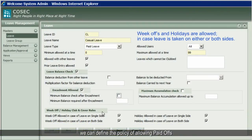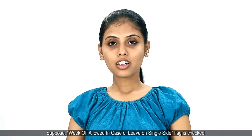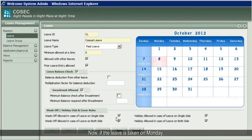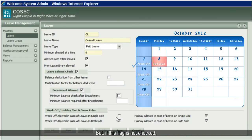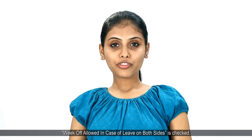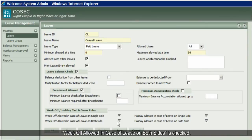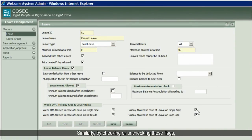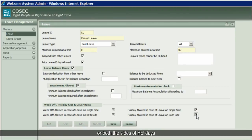Using the week off and holiday rules, we can define the policy of allowing paid offs in case of availing paid leave on one side or on both sides. For example, if the 'Week Off Allowed in Case of Leave on Single Side' flag is checked and leave is taken on Monday with Sunday as a week off, Sunday will be considered as week off by the system. But if this flag is not checked, the employee has to apply for leave for Sunday too. Similarly, if 'Week Off Allowed in Case of Leave on Both Sides' is checked and the employee has applied for leave on Saturday and Monday, Sunday is allowed as week off. By checking or unchecking these flags, we can also define policies for clubbing leave on single side or both sides of holidays defined in the holiday schedule.